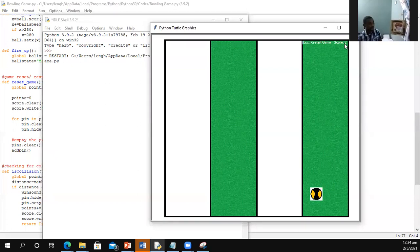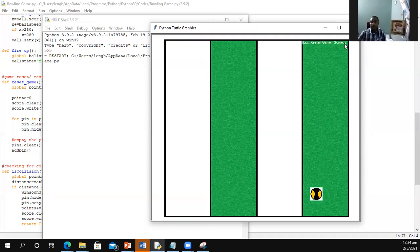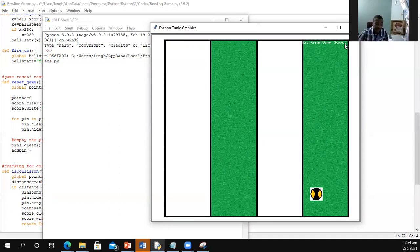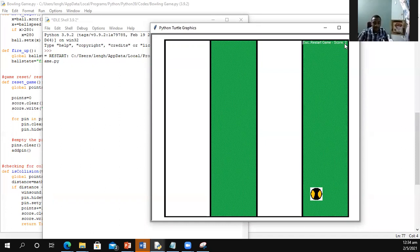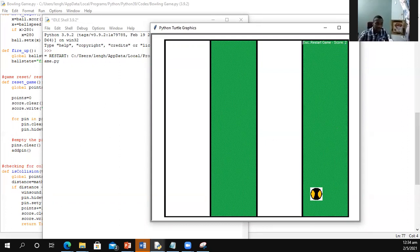So thank you all for watching. So we have just completed a section of our bowling game. I hope you had as much fun as I had doing this video. Stay tuned for others in the series as we look at how we may improve this game and create other games together. Have fun coding. God bless you.